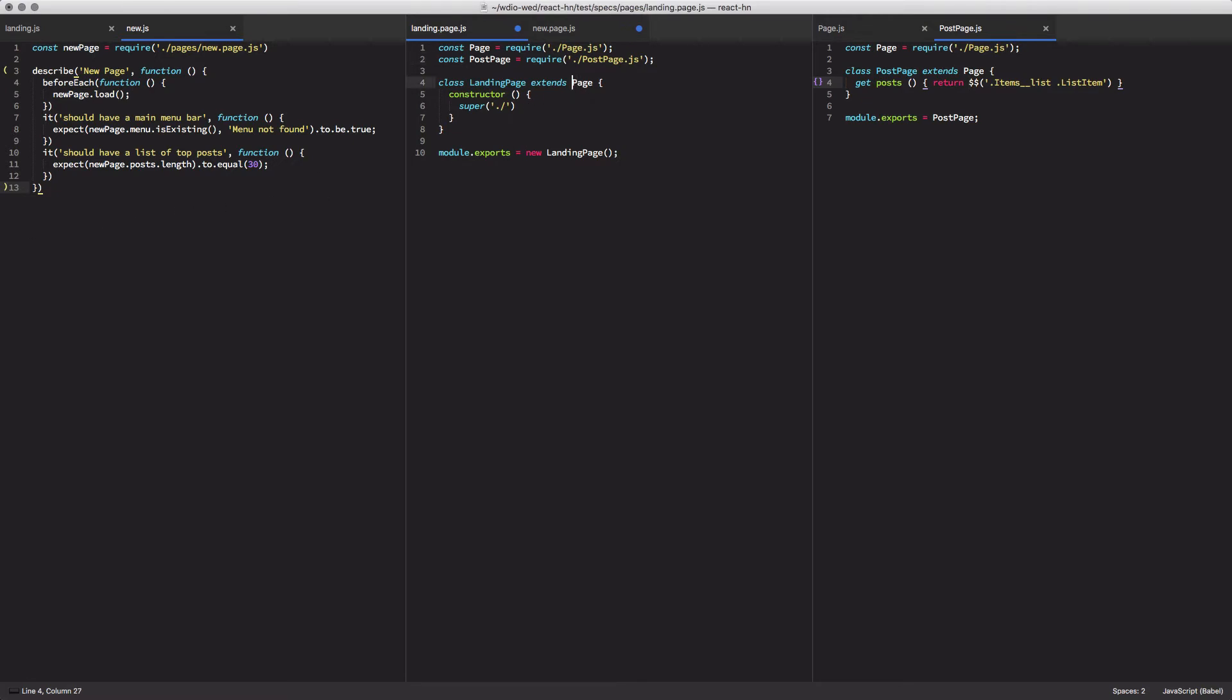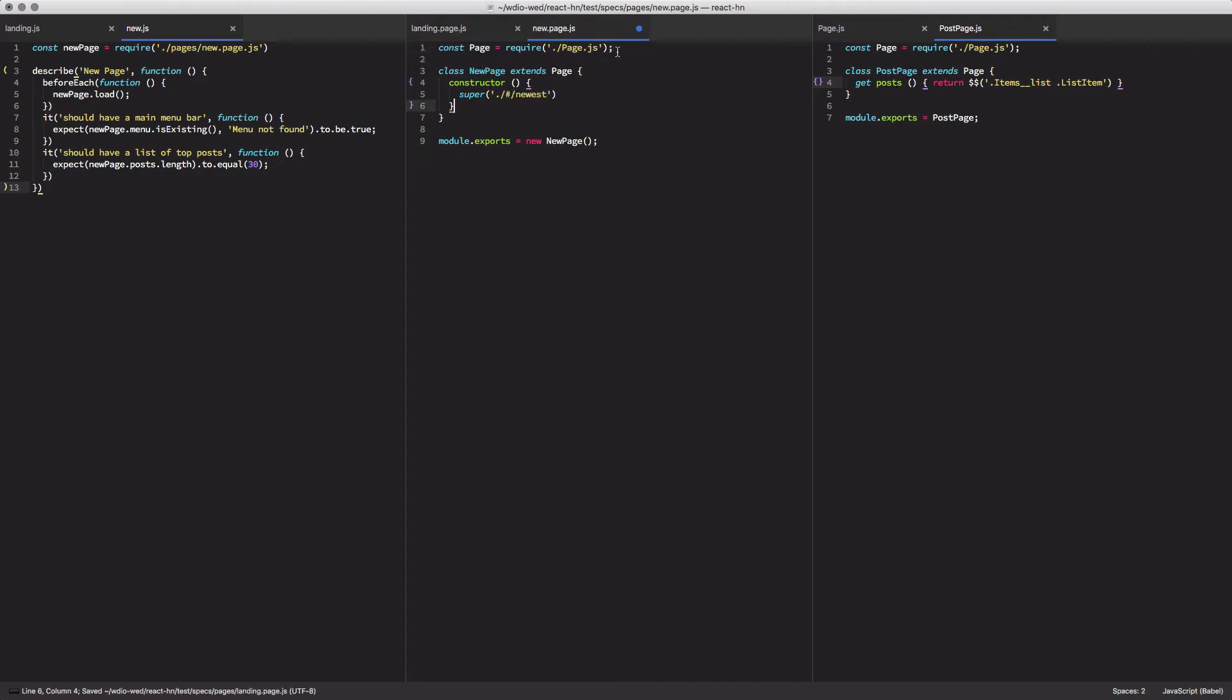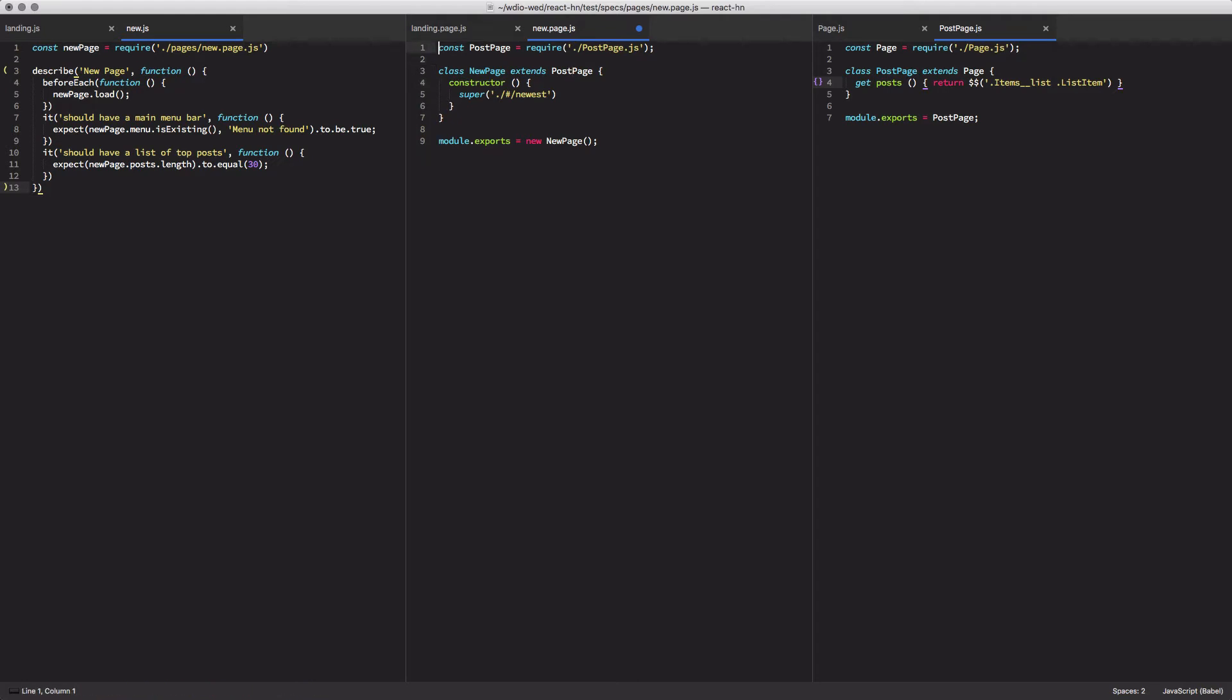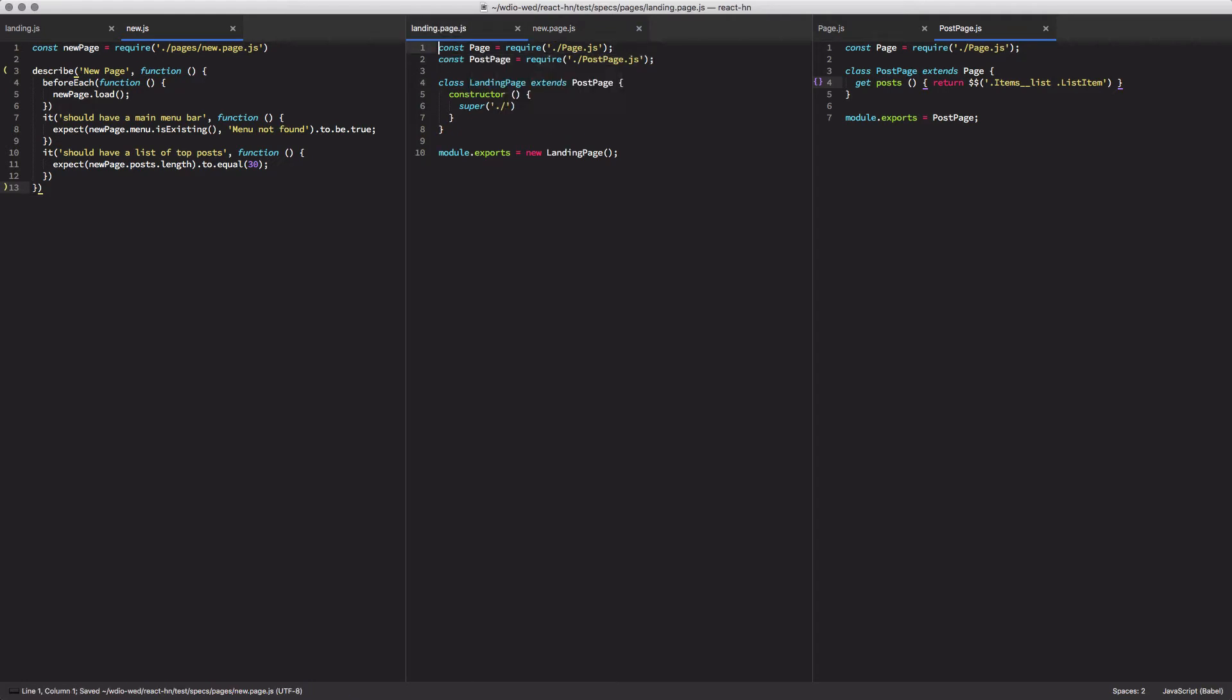And so we're going to require it inside of our landing and new pages, then we're going to extend it using instead of page, we're going to extend post page, update our new page. And actually, we should get rid of the page object, since we're not actually using that anymore.